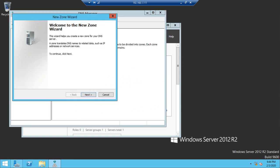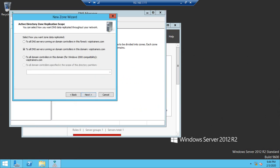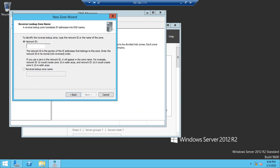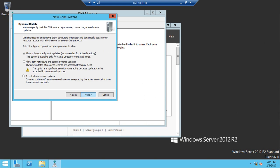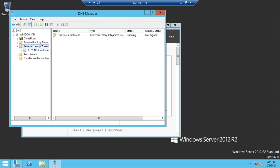Click to create a new zone, then Next, Next, Next. The IP address is 192.168.1 — enter that and click Next, Next, Finish. The reverse lookup zone is done.